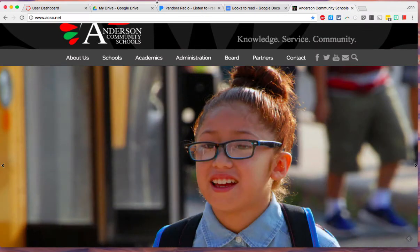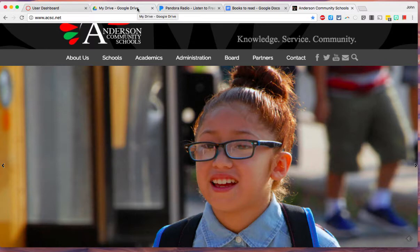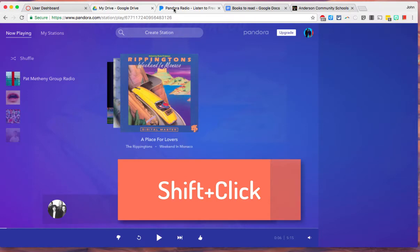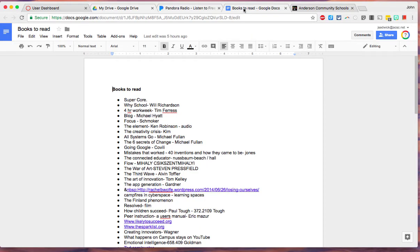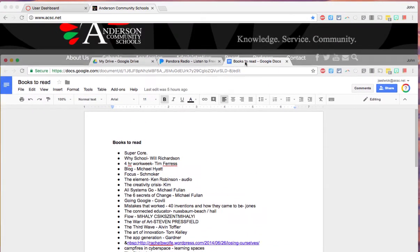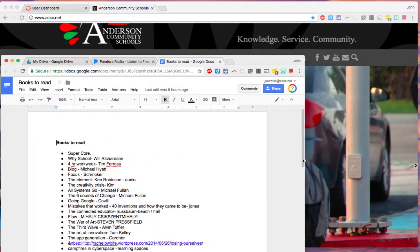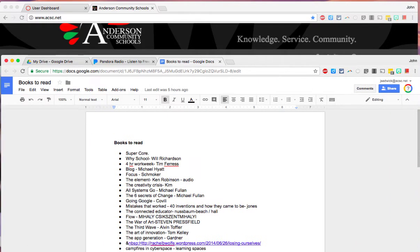Now besides an individual tab you can drag multiple tabs. So in this case I'm going to select this Google Drive tab and then I'm going to shift and also click the tab next to it and the tab next to it. And now those are saved as a group. So when I click on one of those and drag them down you see it pulls all three of those tabs as a group into its new window which I can then resize just like I did before.